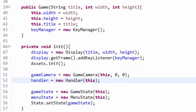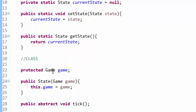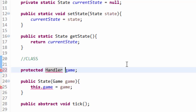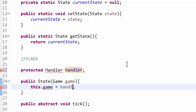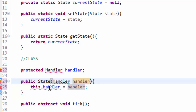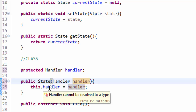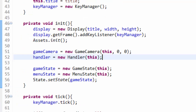Next we are going to change up the states. Head into your abstract State class. Instead of taking in and storing a game object, we are now going to take in and store a handler object. Make sure you take in a handler as a parameter. I know this seems very tedious and I should have taught you this from the beginning — I'm very sorry. But trust me, this handler class is going to make our lives much much easier. So we've finished the state class and changed it.